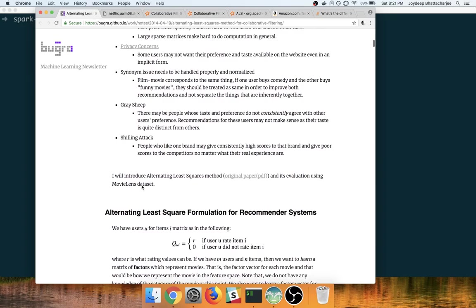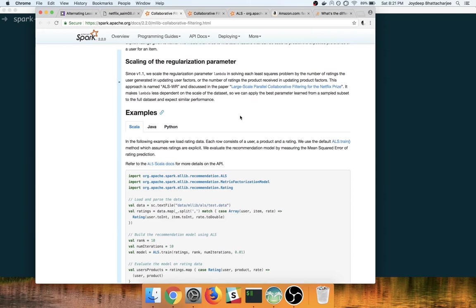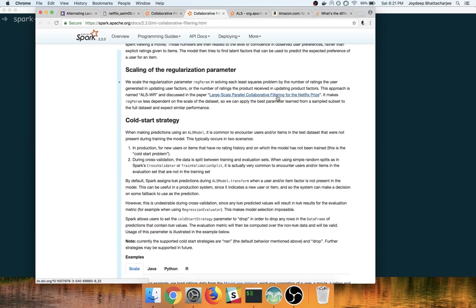In Spark and Scala, what is used for the recommendation systems is the alternating least square method. You can get it from the org Apache Spark ML evolution classes. So it is basically based on this large scale parallel collaborative filtering for the Netflix prize paper. So let's take a cursory glance on this paper.